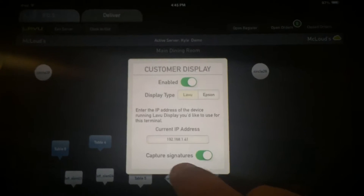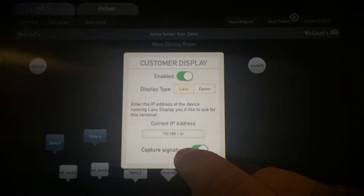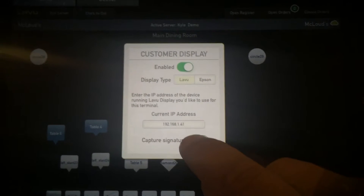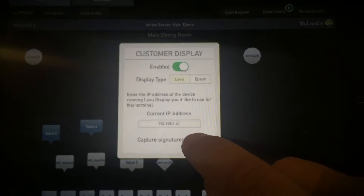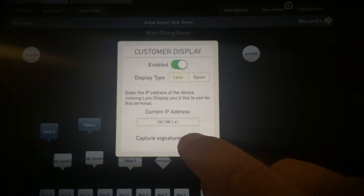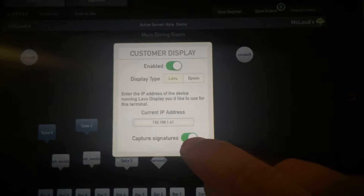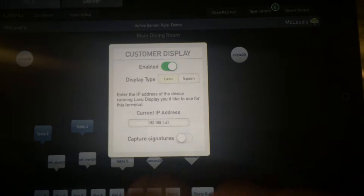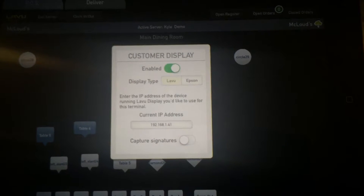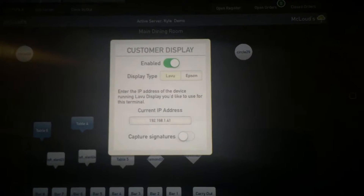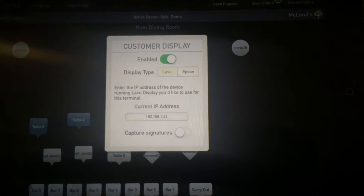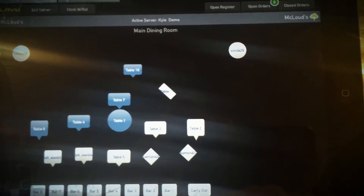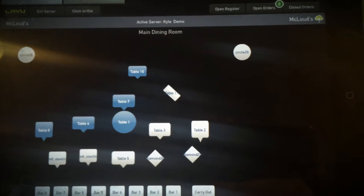Press Go. You'll also decide if you're going to use the capture signatures feature or not. We don't necessarily recommend this — it does take a little bit of extra time and slows things down. The preference is to just have the receipt print the slip, but it's up to you. Once you've done that, click away and the customer facing display is now set up.